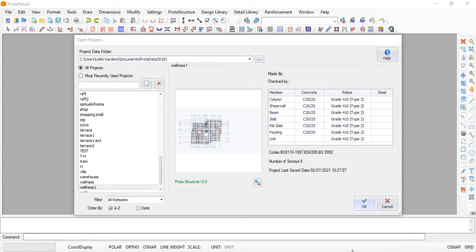Subscribing is the only way you can encourage us to do more videos — when we see people subscribing it is very encouraging. We will be taking a question from one of our subscribers. His name is Wese Fabiola. Wese Fabiola is asking: how do we create a staircase in Prota Detail?